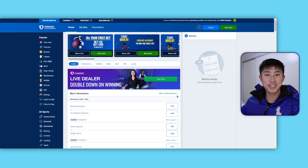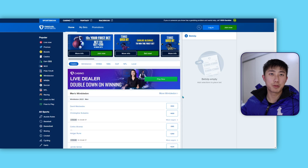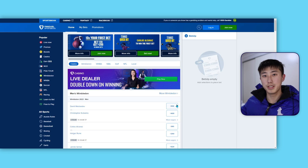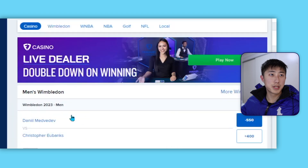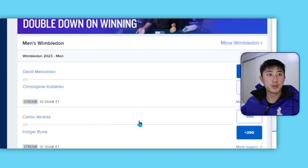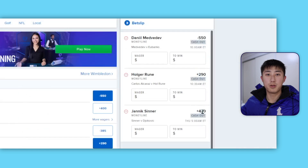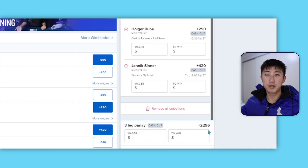So first of all, what actually is a parlay? We're looking at FanDuel and I'll use this to demonstrate. Essentially, a parlay is combining multiple things together to happen in the same bet. So I could pick Medvedev to win his match against Christopher, Holger Rune to win against Alcaraz, and Swiatek to win against Djokovic. The odds for each of these are quite low, but if I combine them in a three-leg parlay, the odds increase significantly.